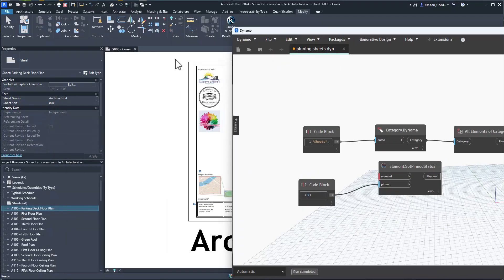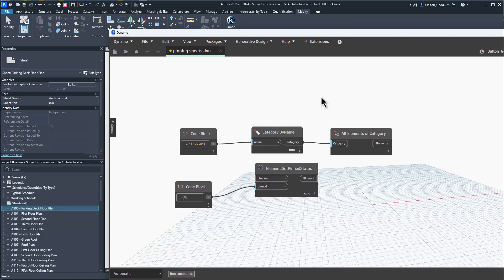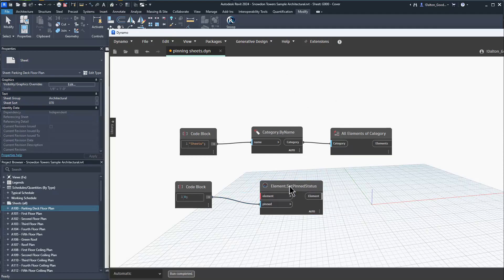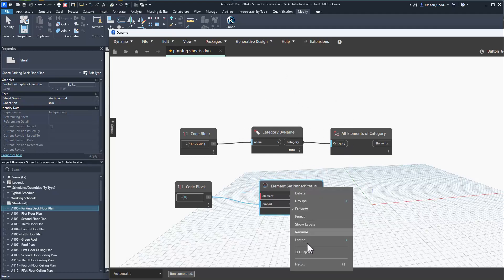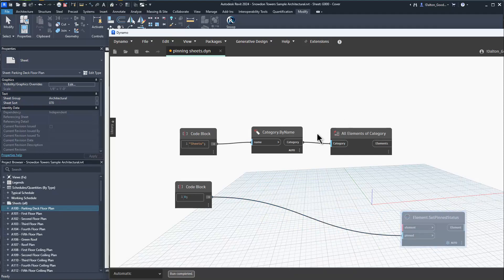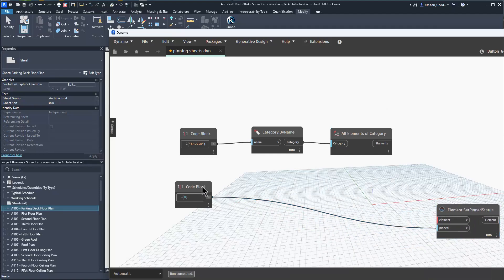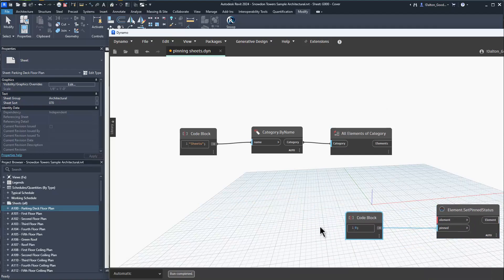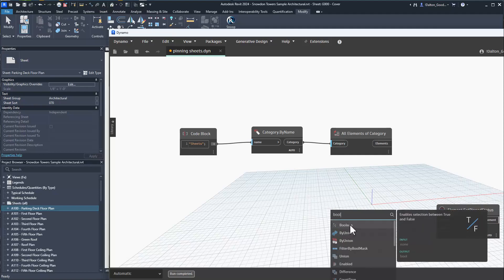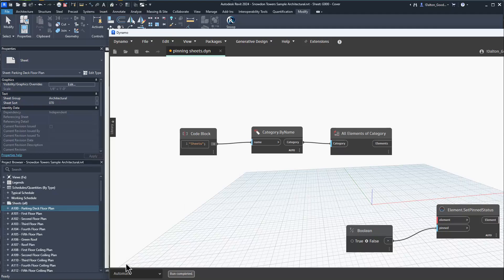Here is the Dynamo script. I want to show you how to unpin it. We looked at pinning it manually by selecting the ID and then pinning it. This is how we can pin or unpin it through Dynamo. Pretty simple script for the most part. I'm going to get rid of that code block - zero means false, one means true, but I think this is a lot clearer if we just use the boolean node.